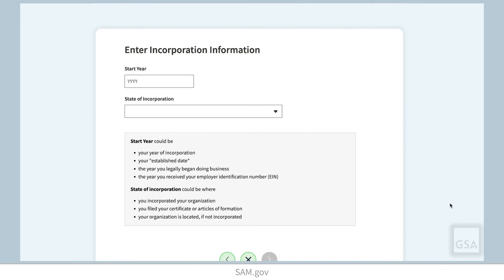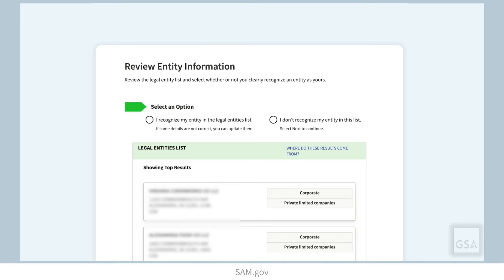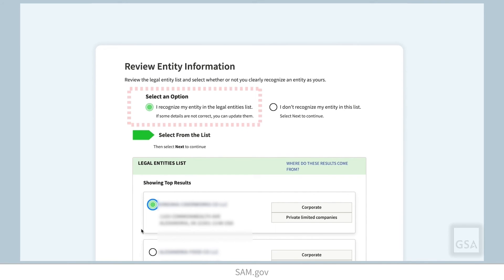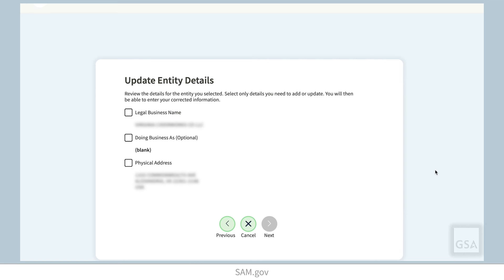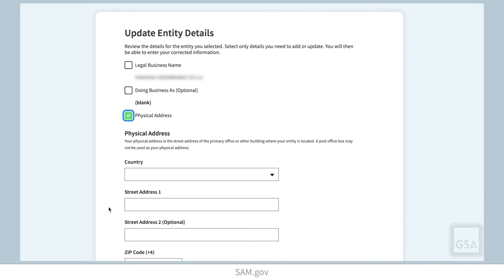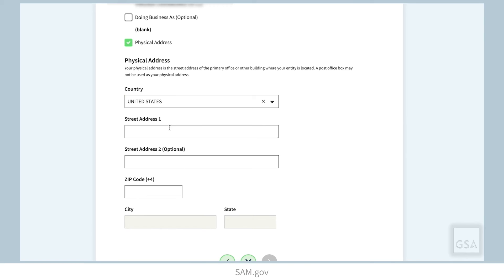If you see an entity in the list that you recognize as yours but some details are incorrect, you can update them. Select I Recognize My Entity, select the entity, and then select Next. On this page, confirm whether or not all of the information on the entity you selected is correct. If some details are incorrect — such as your entity name is missing the LLC, or it has your old address, or is missing a suite number — then select No, and then select Next. Here you can update incorrect information. Select the checkboxes next to what needs updating. For example, if the entity name is correct but the physical address needs a change, you should only select the physical address box. Then enter the current correct information, then select Next.